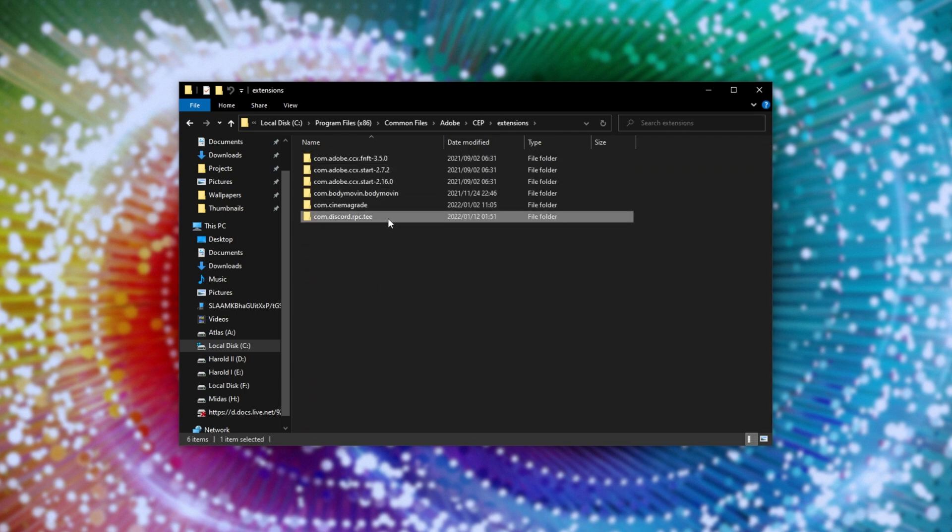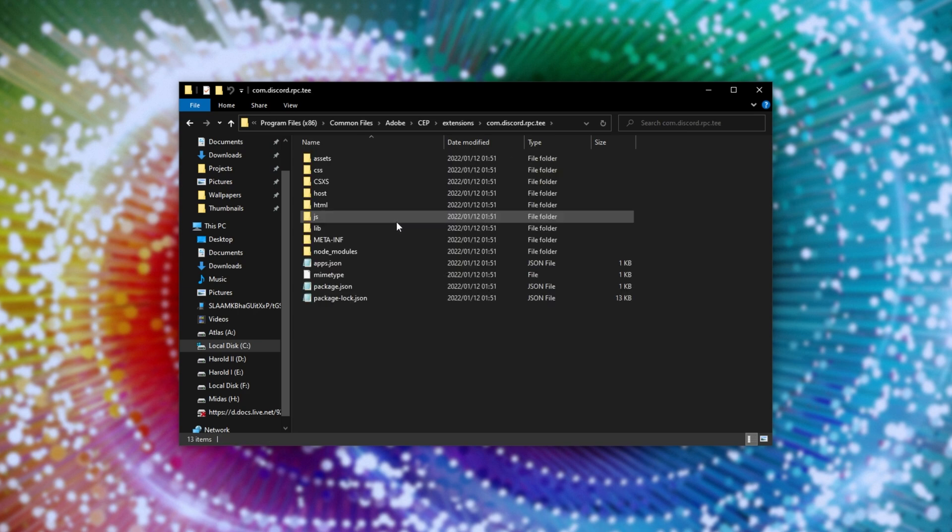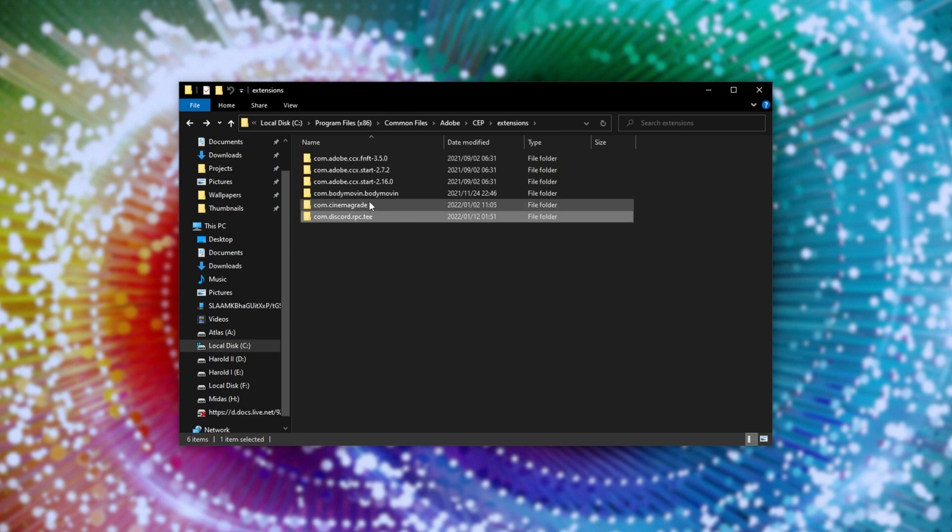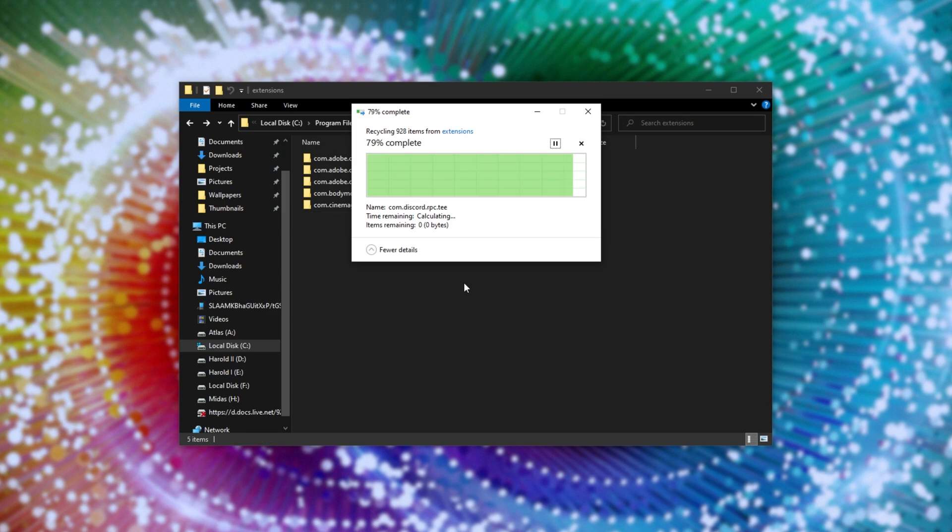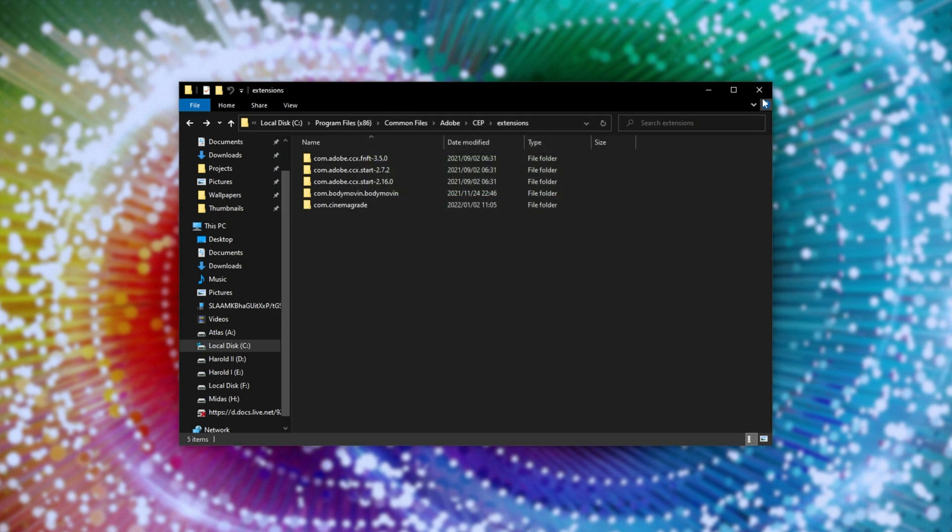we're looking for com.discord.rpc.t. These are the plugin files in here. All we have to do is delete the com.discord.rpct file, and we'll no longer have Discord rich presence. It's as simple as that.